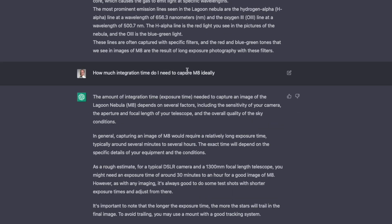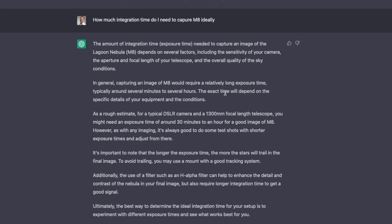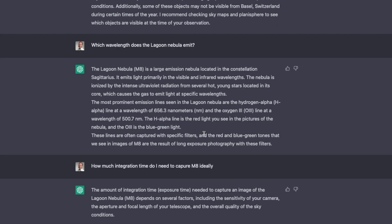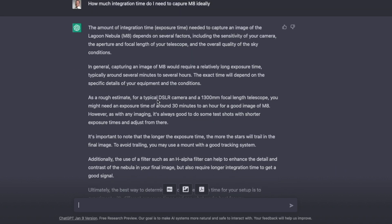I can even ask, how much integration time do I need to capture M8 ideally? Obviously, we know that there's a lot of things which it depends on. Still, remember, up here I stated that it's 1300mm focal length telescope. And now when I ask this question, look at here. For a typical DSLR camera and 1300mm focal length, so it remembers it. And without that I state it, includes it in the answer and in the considerations. And I think that's really mind-boggling. And so it tells me that I need 30 minutes to an hour for a good image. Now is this really enough? Different question, but still quite interesting.